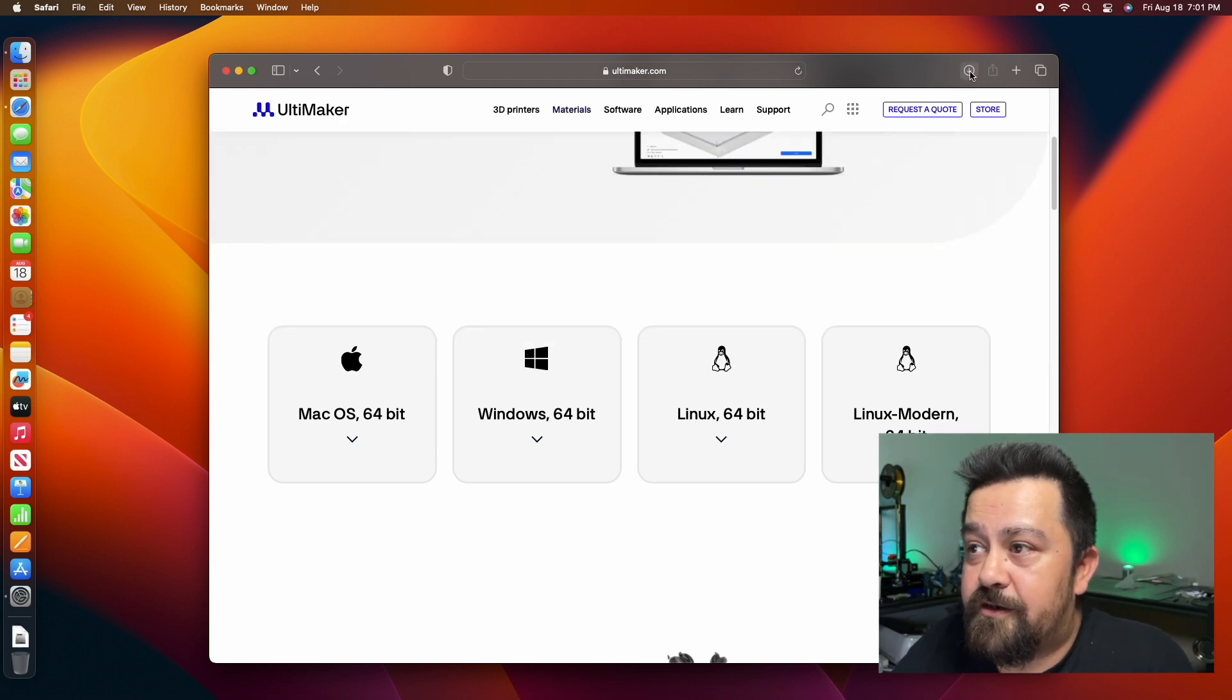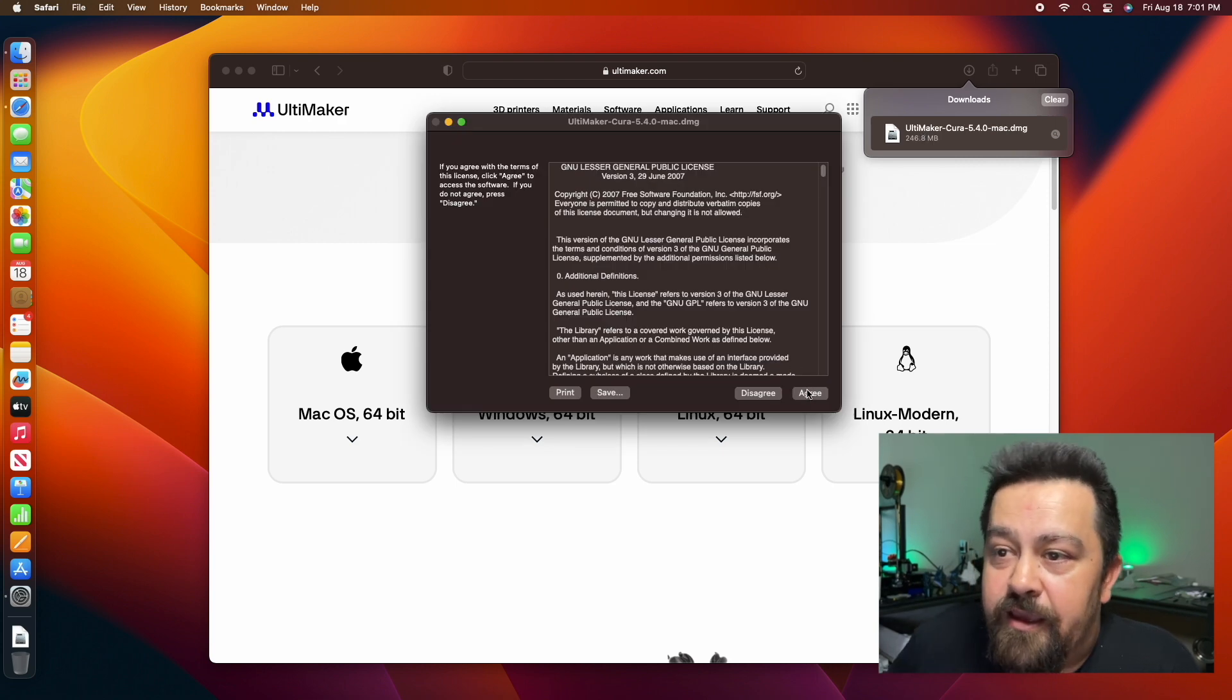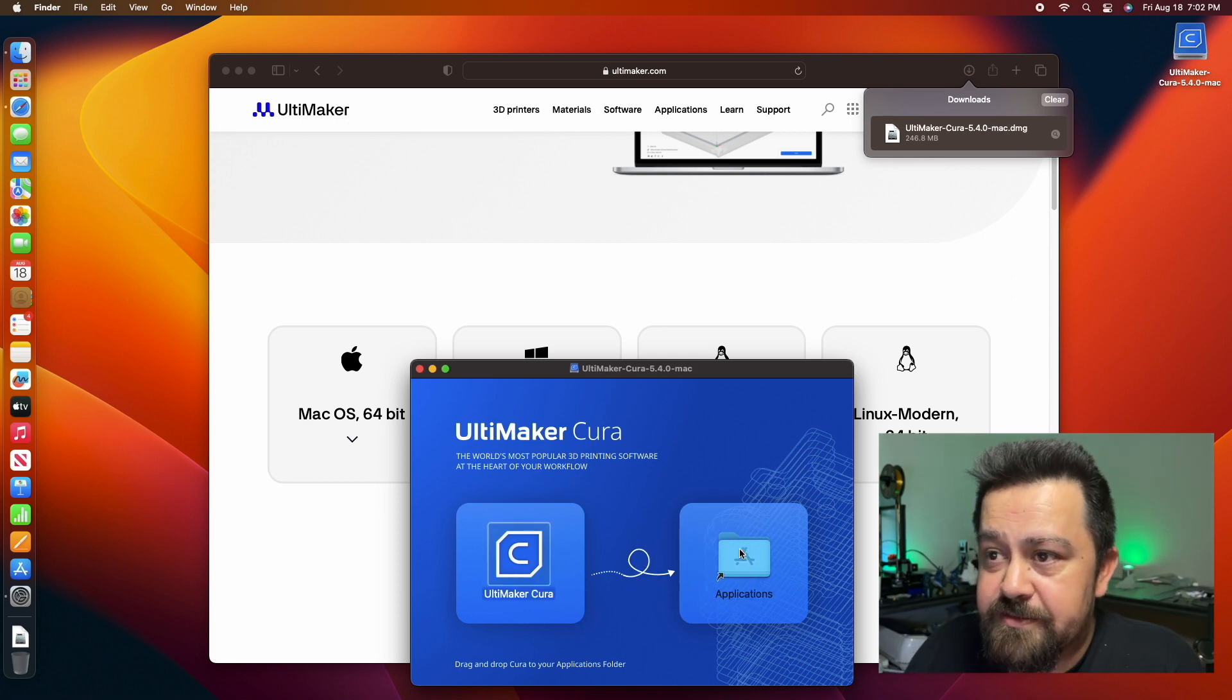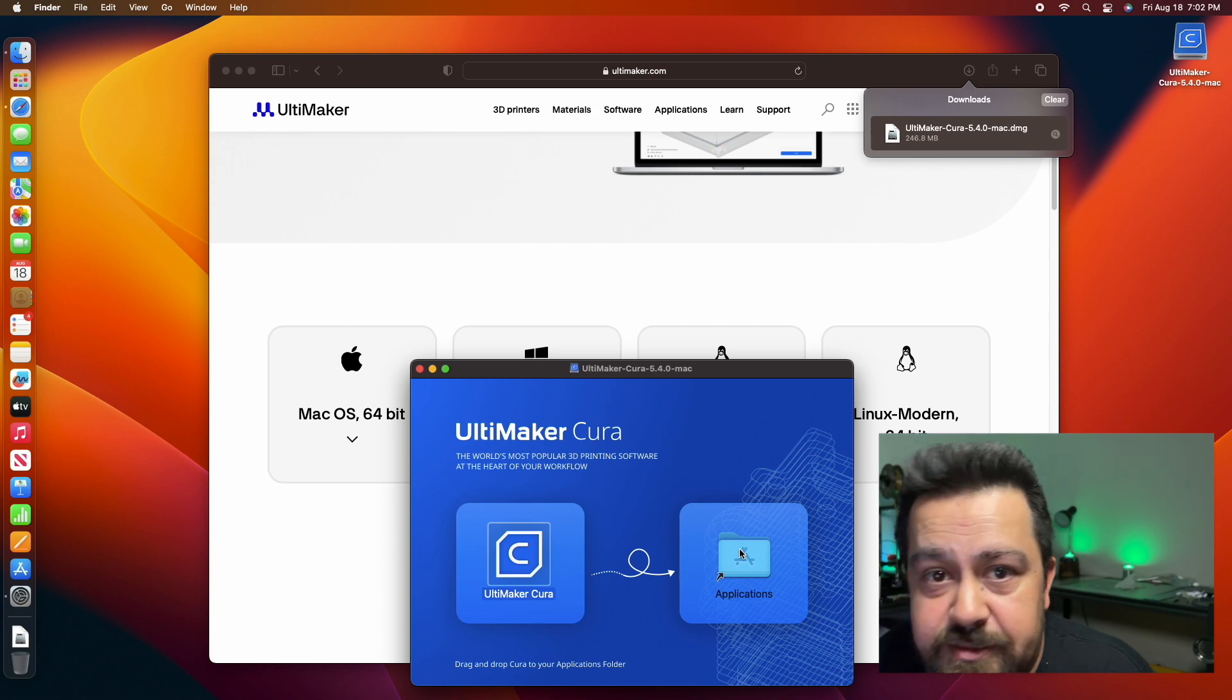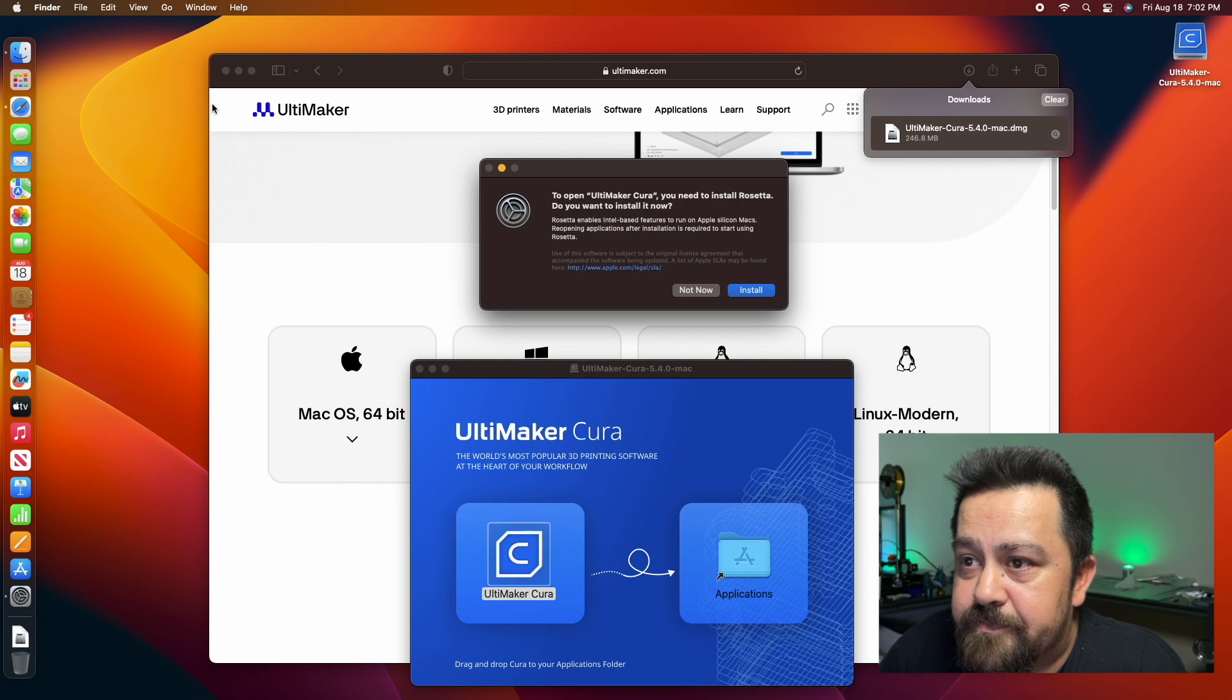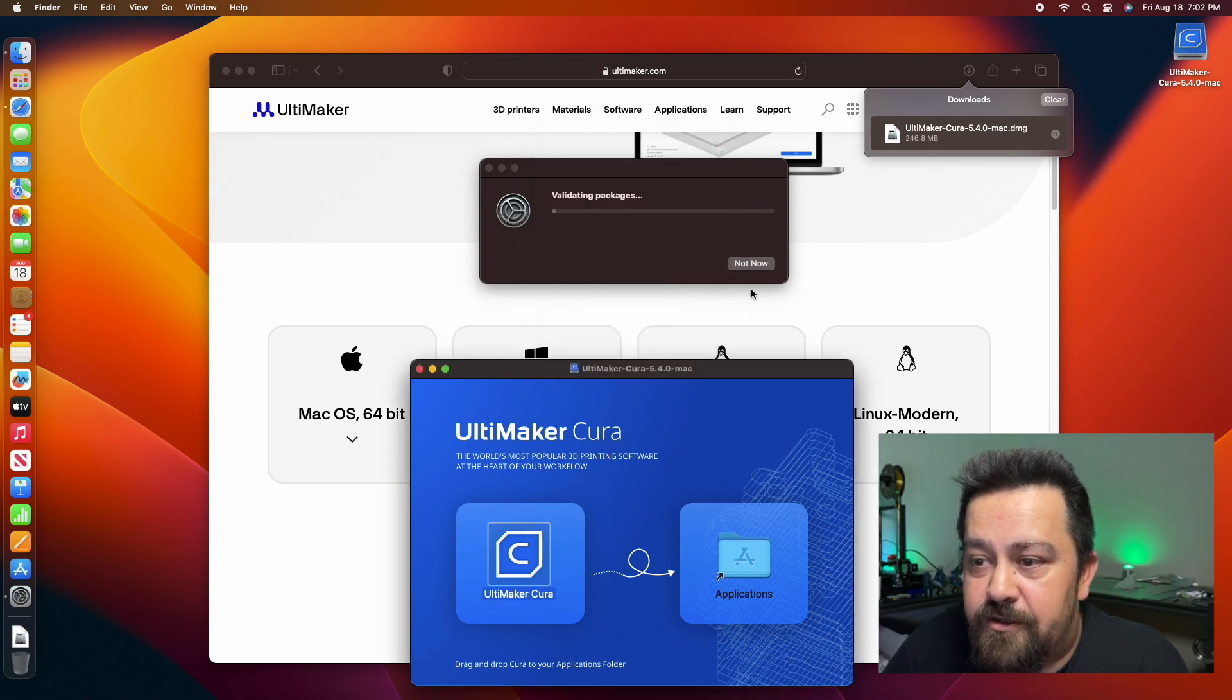We've got the Ultimaker Cura download right here. We are going to agree to the Terms of Service and wait for this to open up. For the installation, we have to select to put this into the applications. We're just going to wait for this to upload now. Then you've got to input your computer's password here, and that is installed.